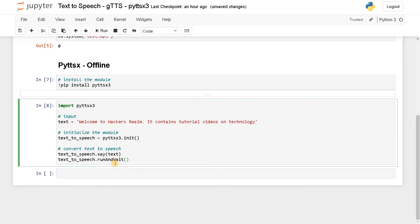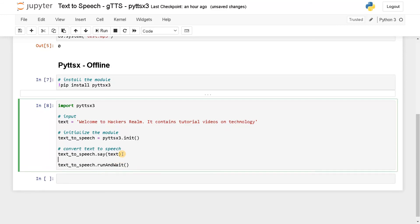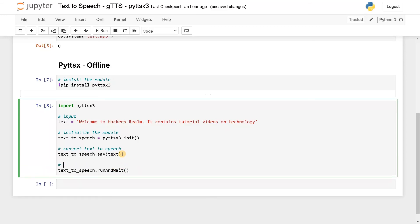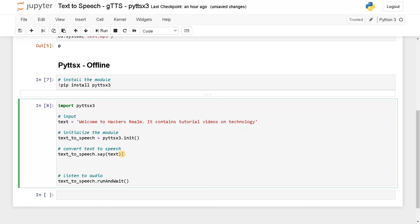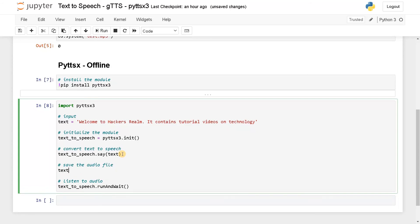Here you can also save the audio as a file. If you want to save the file, instead of save we use save_to_file, passing the text and the filename 'test.mp3'. This is how we can save the file.